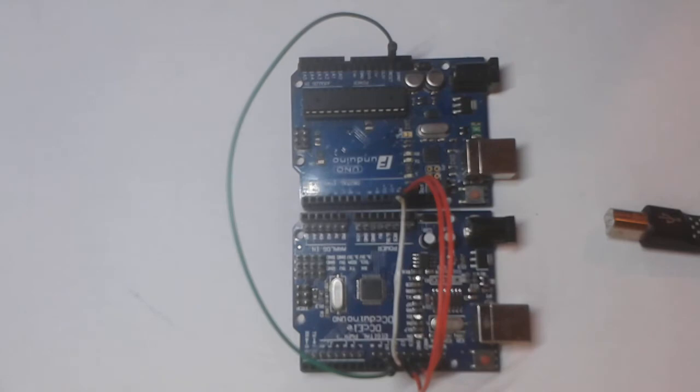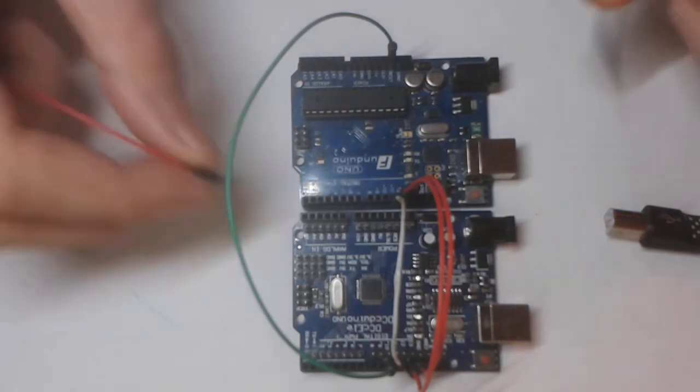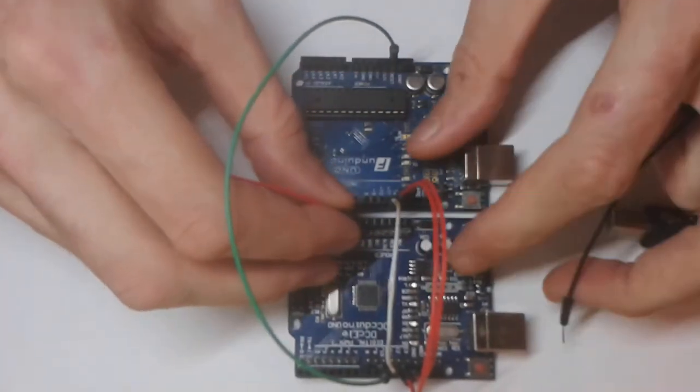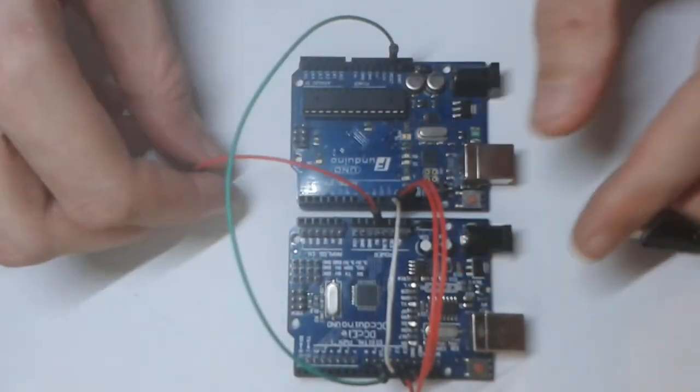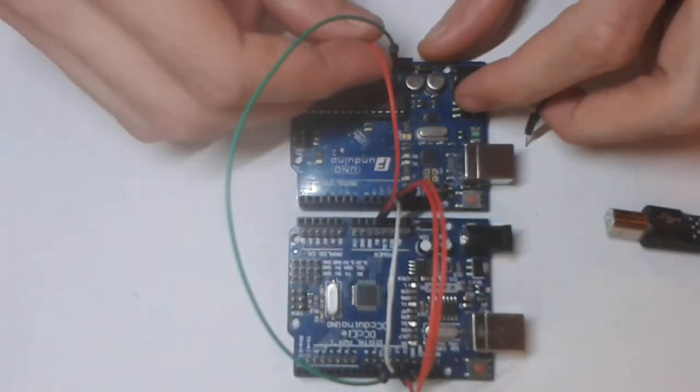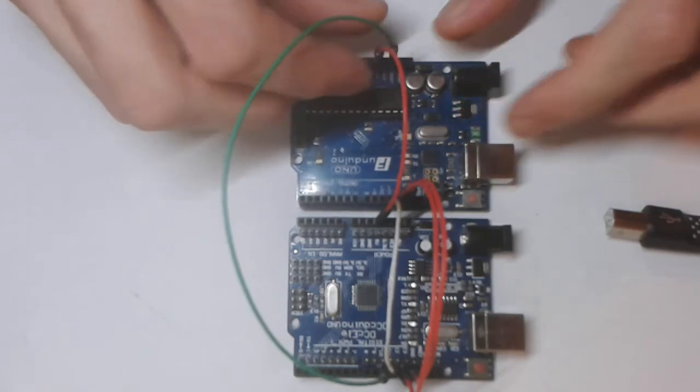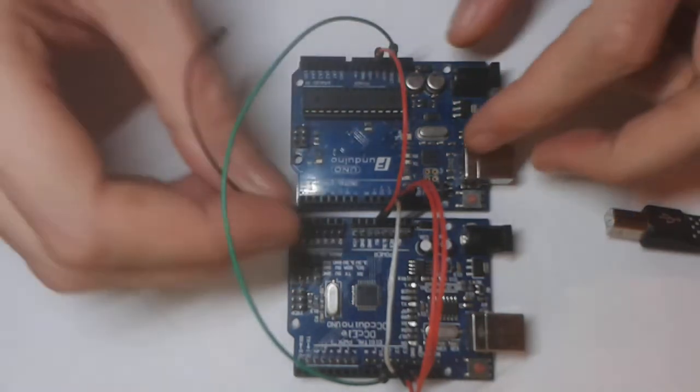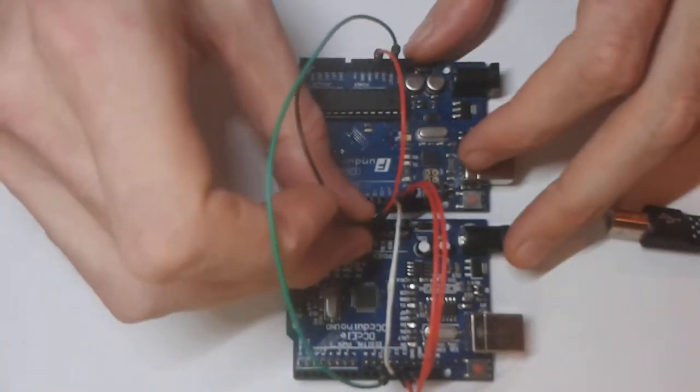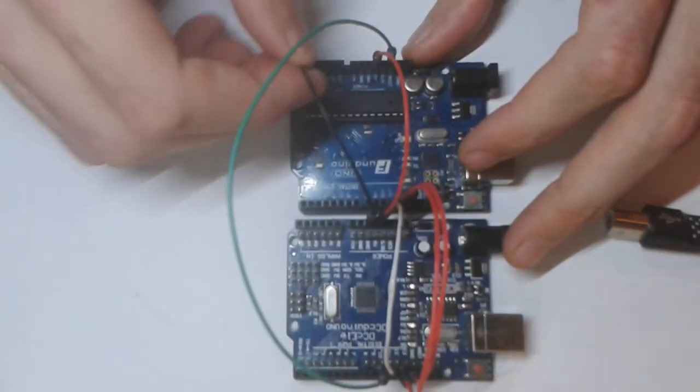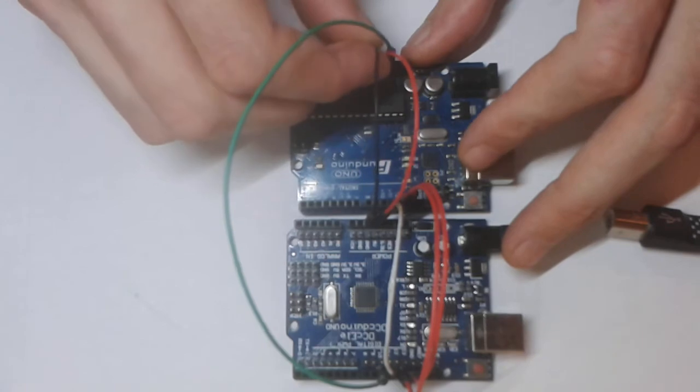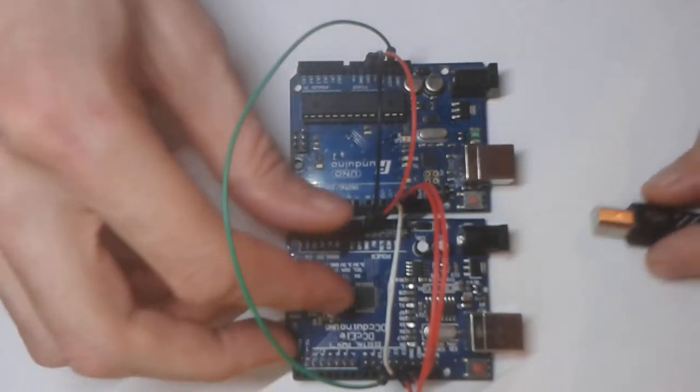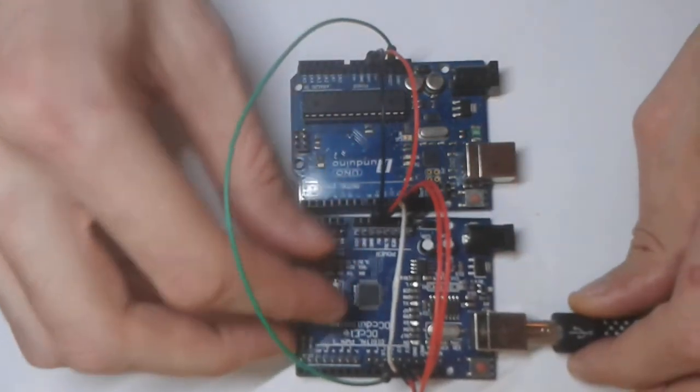Okay so we need power for these now. So we need to connect the 5 volts of this one to 5 volts of that one. Same with the ground. Now I can plug this back in.